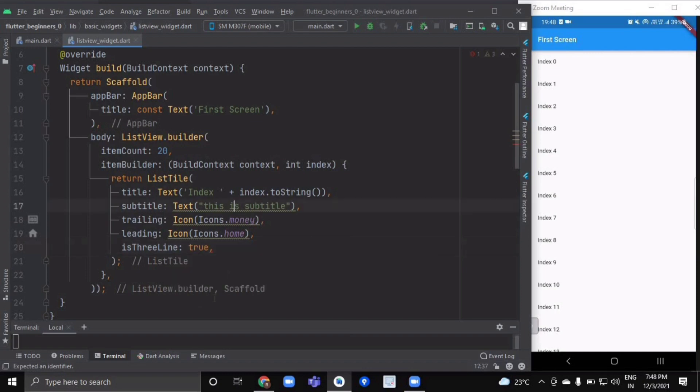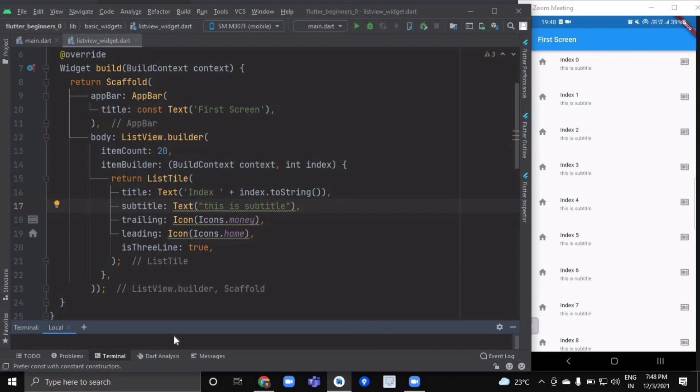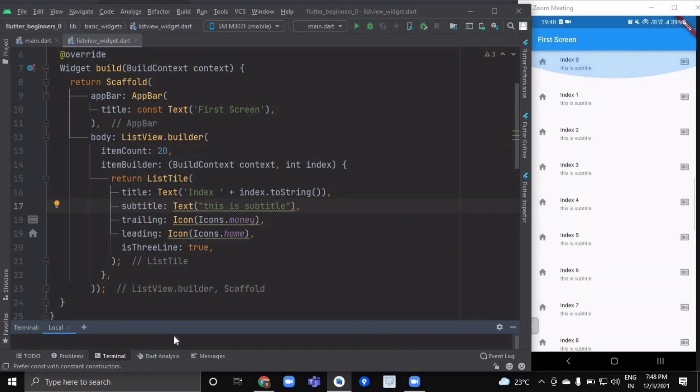Now if we hot reload it, as you can see, each ListTile is having a leading and trailing icon with a subtitle, and each is having an isThreeLine attribute set to true. This was a complete understanding of ListView.